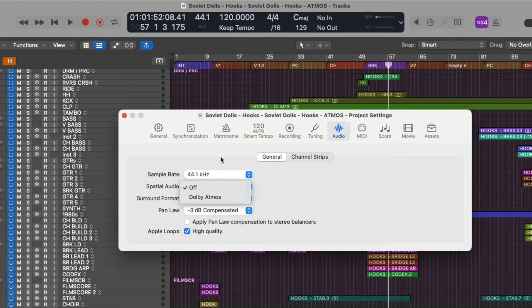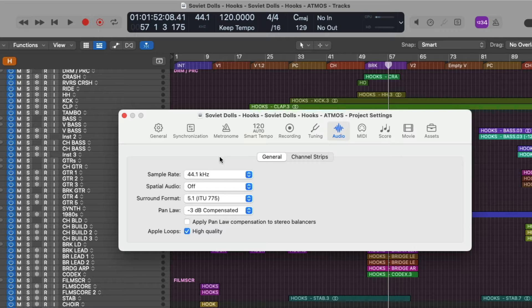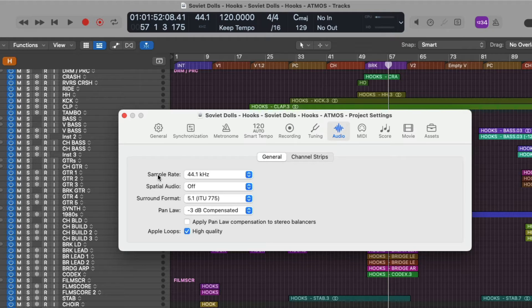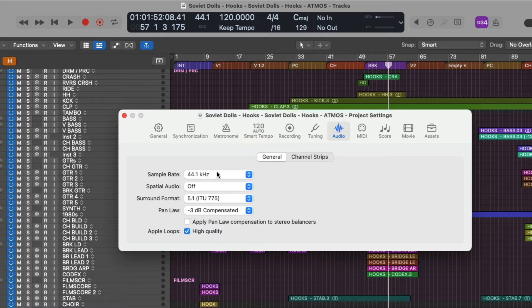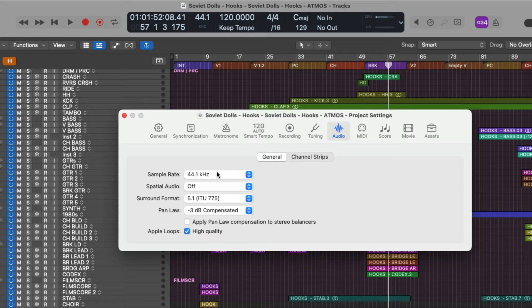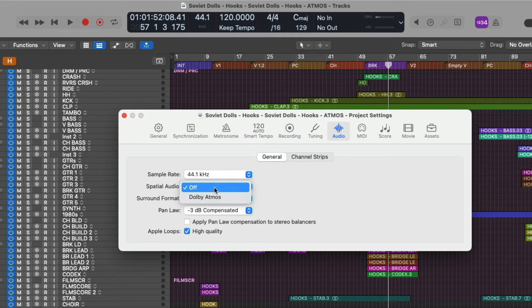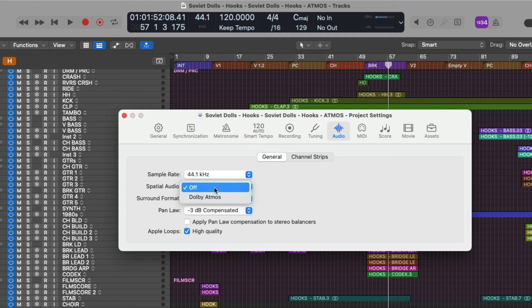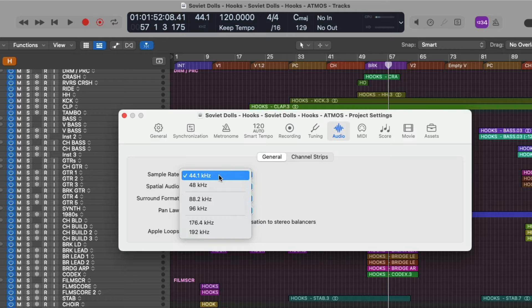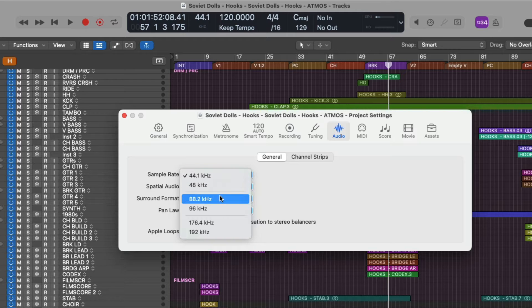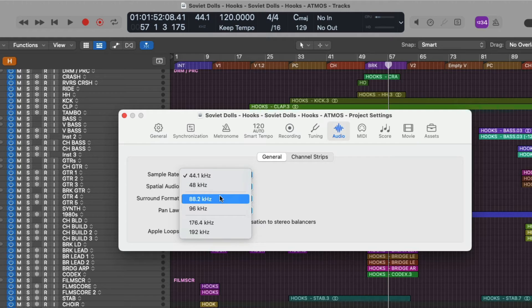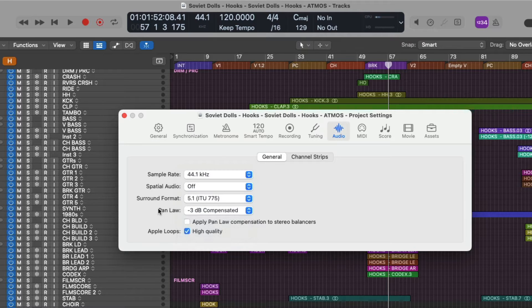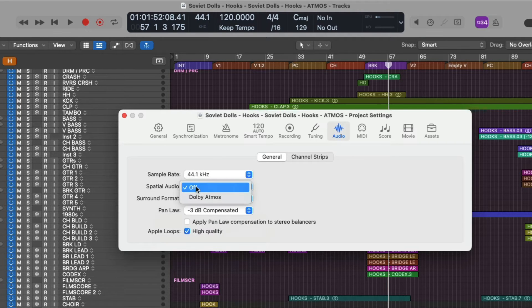Now it is worth pointing out that Dolby Atmos natively works with two sample rates. That is 48k and 96k. And as you can see both in the LCD at the top as well as the sample rate field right here in the audio project settings, my project is set at 44.1 kilohertz. However, when we choose Dolby Atmos, Logic under the hood will up sample the project from 44.1 kilohertz up to 48k automatically. So no complicated upsampling is required of you. Logic does it all for you. Same thing if your sample rate is set to that of 88.2, Logic will automatically upsample your project once again to 96k. So let's go ahead and set this to Dolby Atmos.